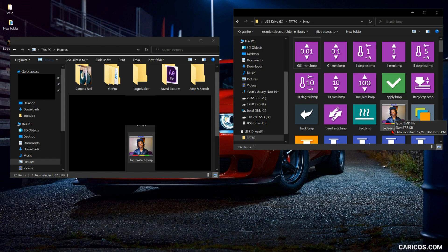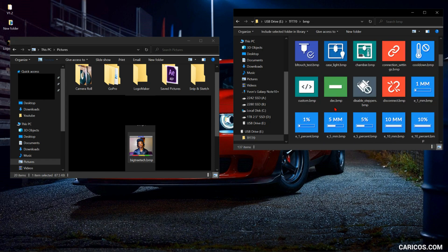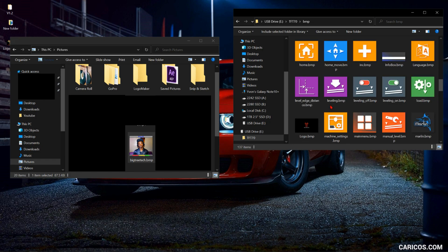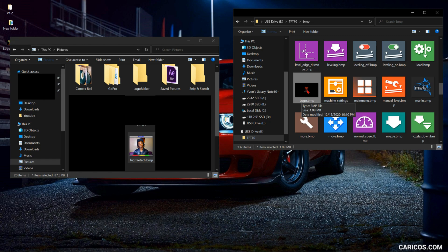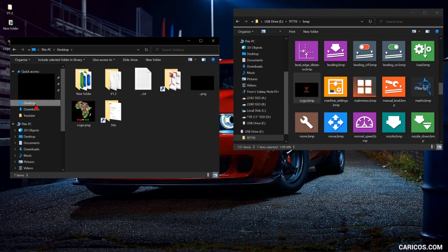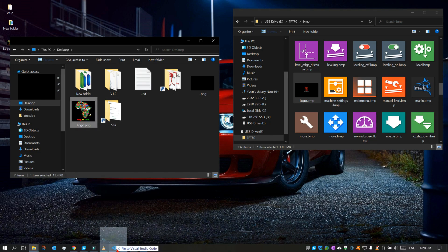The last one is this one, the logo. This is gonna be displayed when you power up the printer. So I'm going to edit that also. Go to desktop, this is what I want to be displayed, so I'm going to edit that in Photoshop.